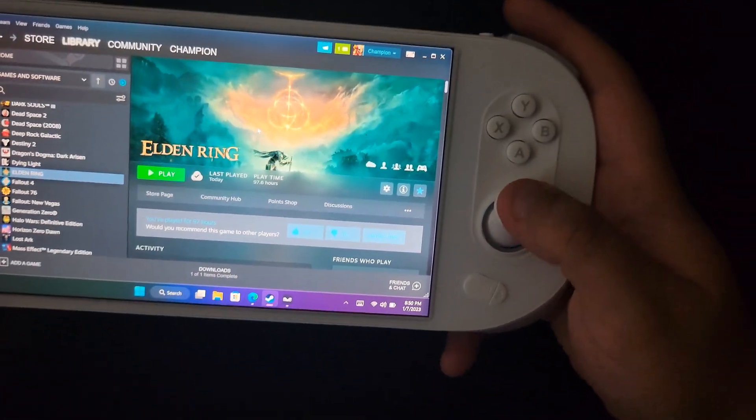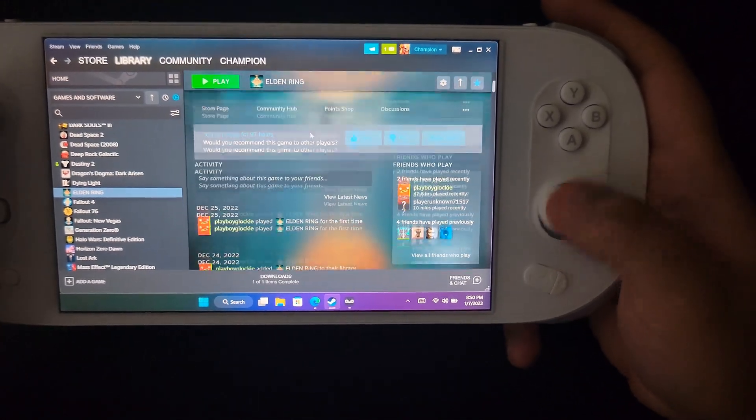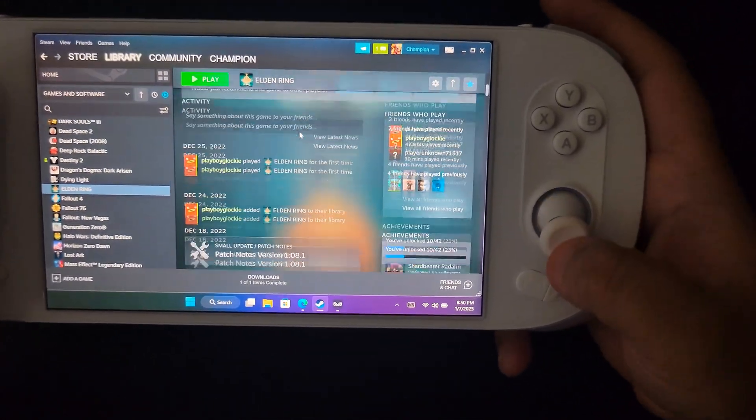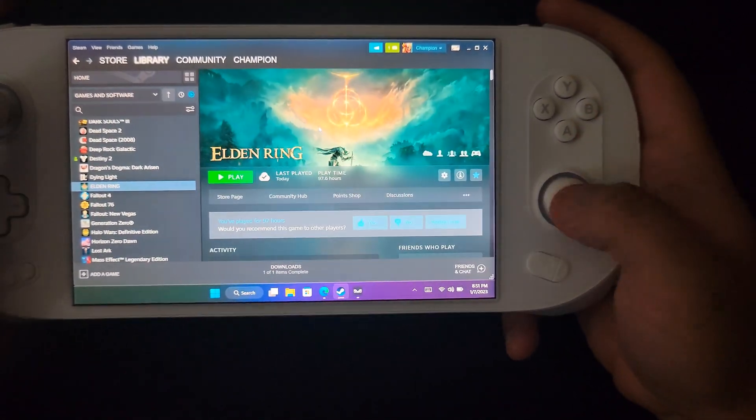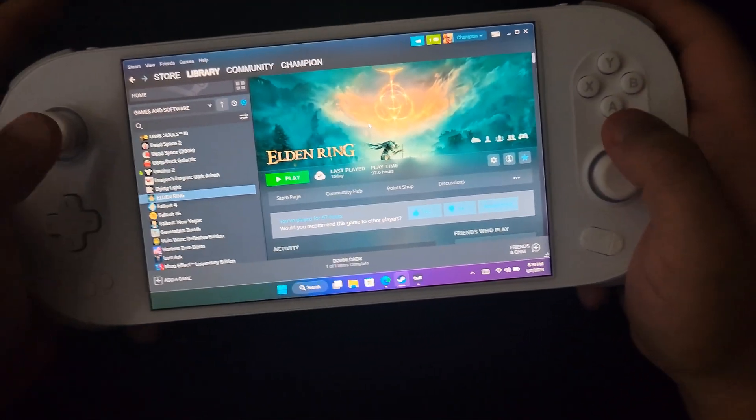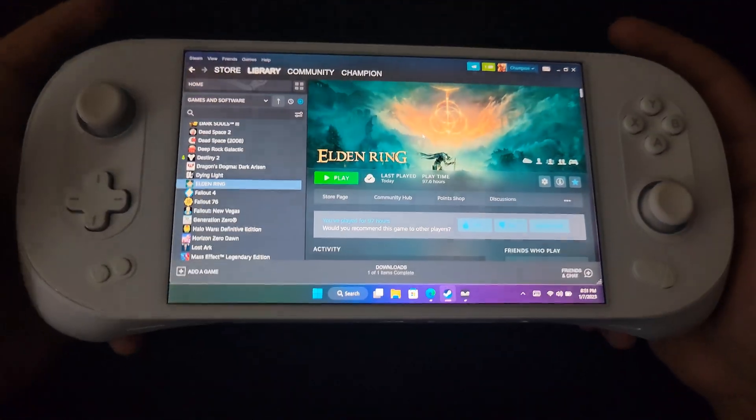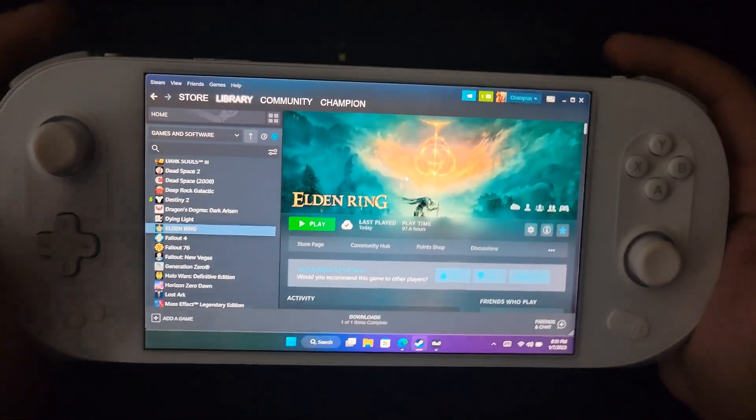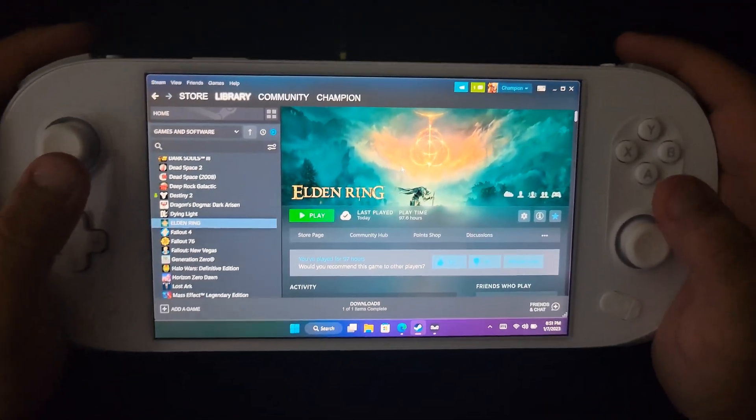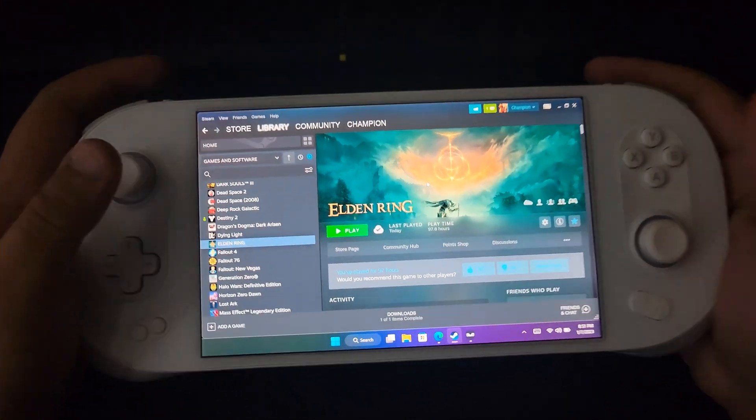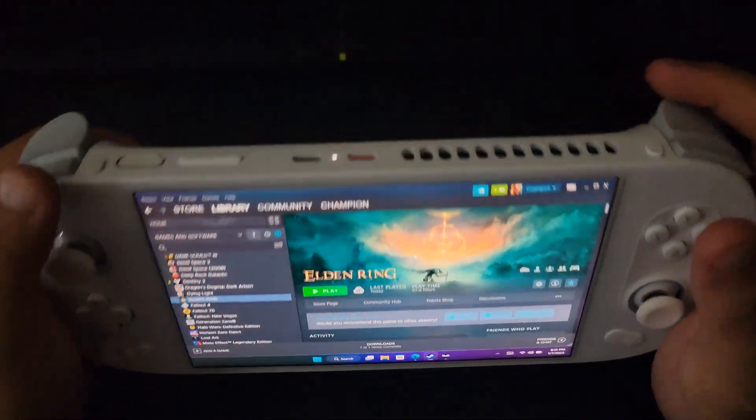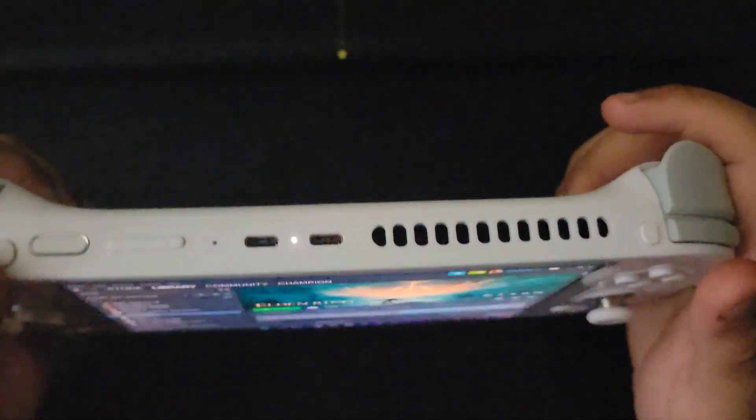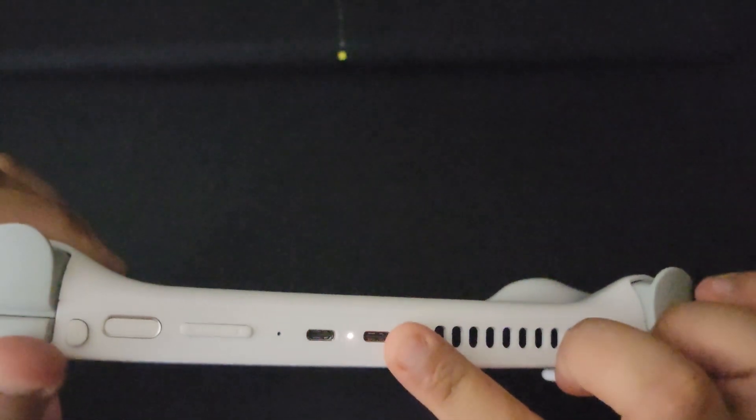And then your right stick is your scroll, so just up and down like your scroll wheel. That's really the only thing I can say that's a downside to using Steam on a handheld because it's not as practical, but you can hook up a mouse to this.